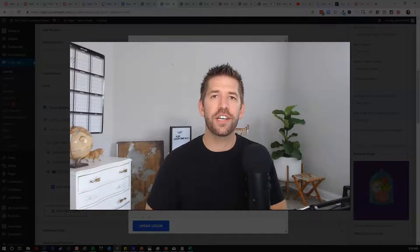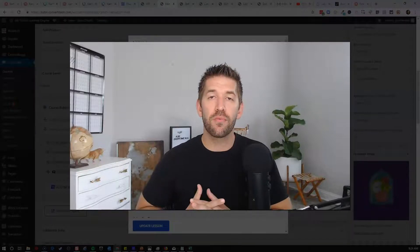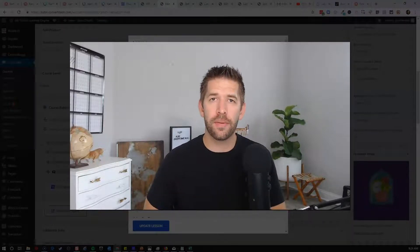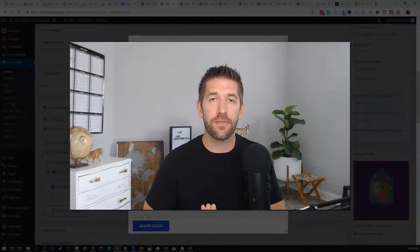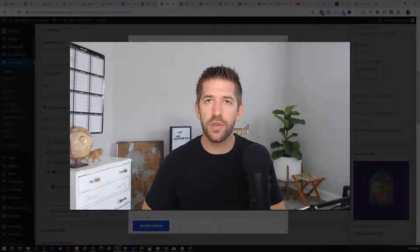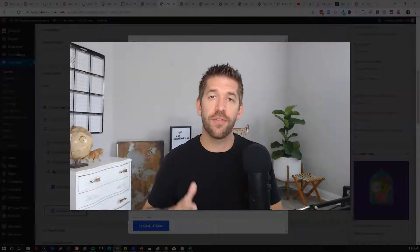Hey everybody, John here from Incomesh.com and I want to give you some really good news about a recent update that was just made to the free version of TutorLMS.